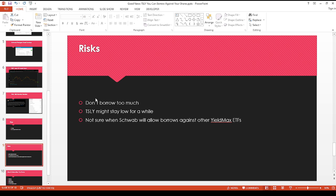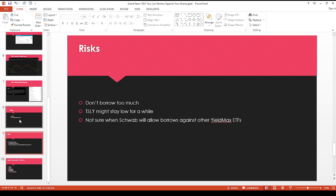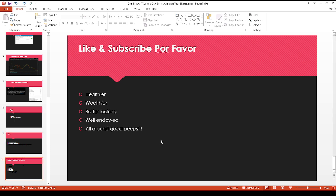And then the risk of course, don't go crazy. Don't borrow too much if you decide to do so. Because TSLY might stay lower for longer than we hope. And I'm not sure exactly when Schwab will allow borrowing against other YieldMax ETFs. But I'm hoping as liquidity picks up, things will improve. And then we can also borrow against the other popular high yield ETFs. So let's keep our fingers crossed.